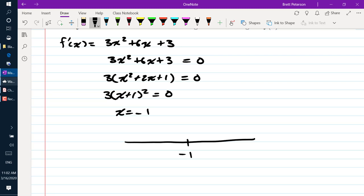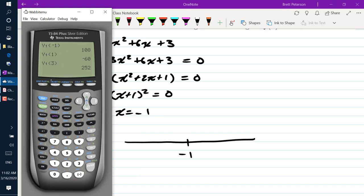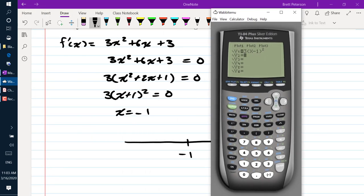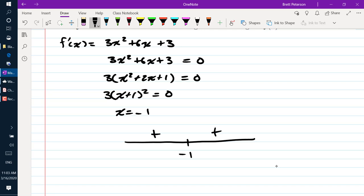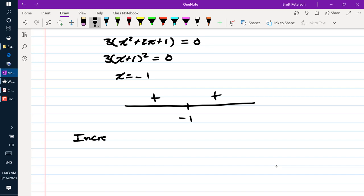Our only solution is x equals negative 1. If you square something, (x + 1) squared is always going to be positive or 0, so 3 times (x + 1) squared is always at least 0. Checking negative 2, we get 3; checking positive 2, we get 27. Both sides are positive, so f is increasing on negative infinity to negative 1, union with negative 1 to infinity.